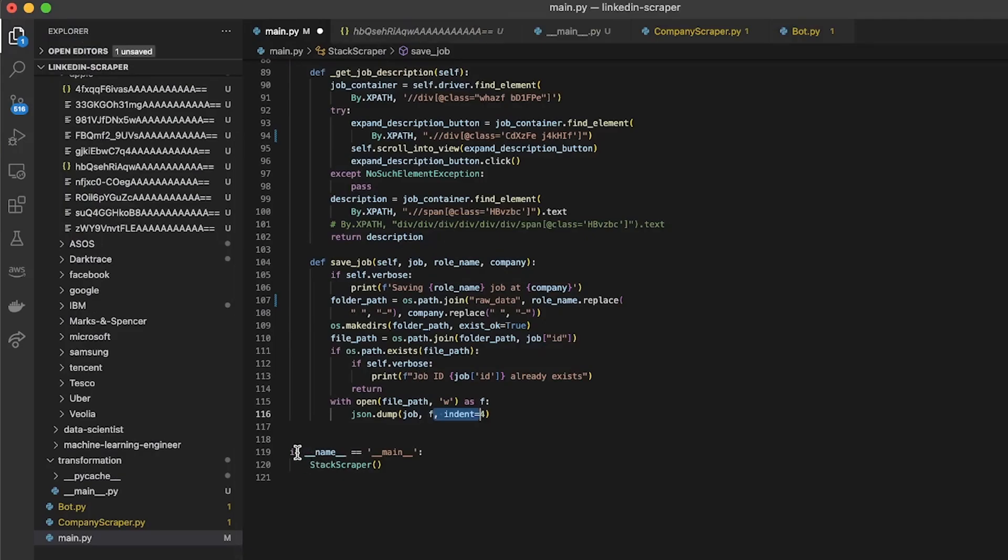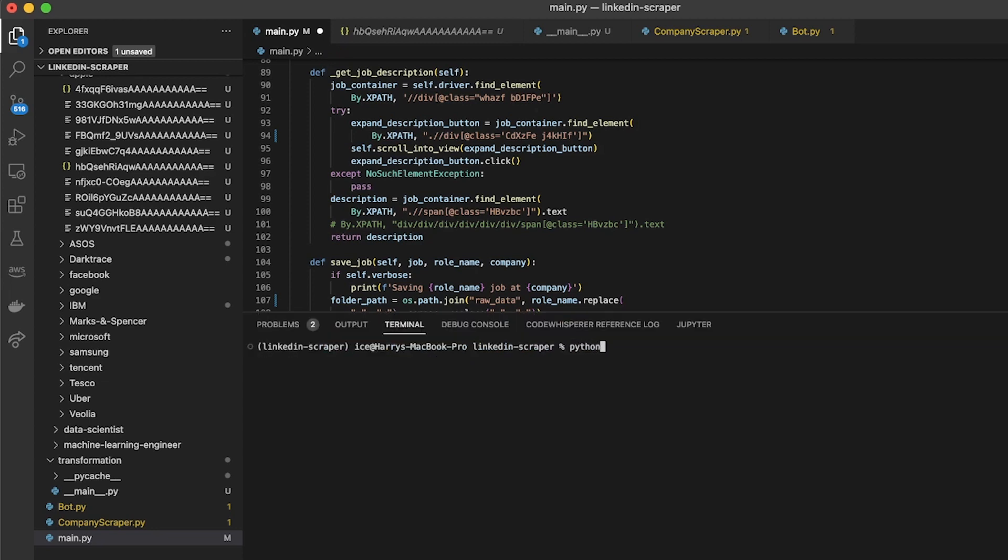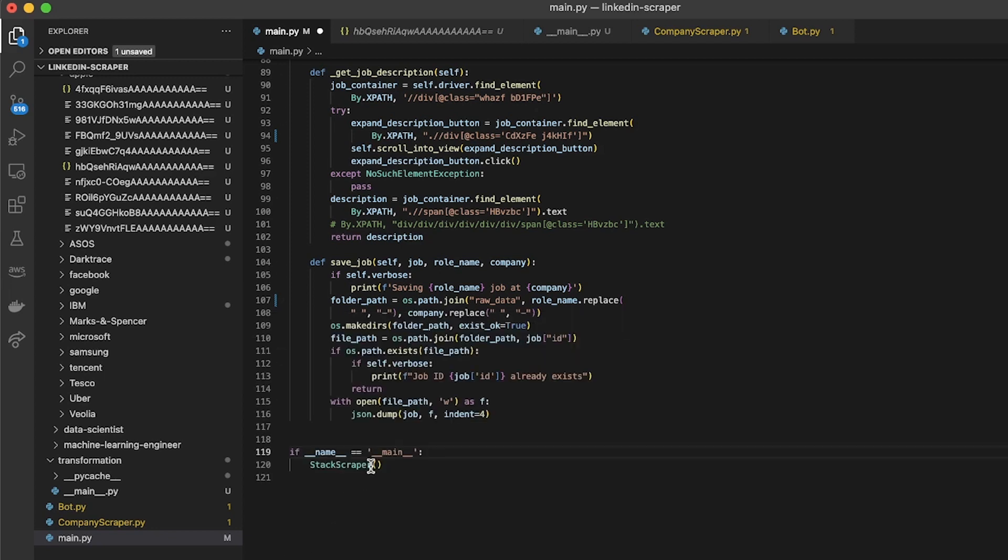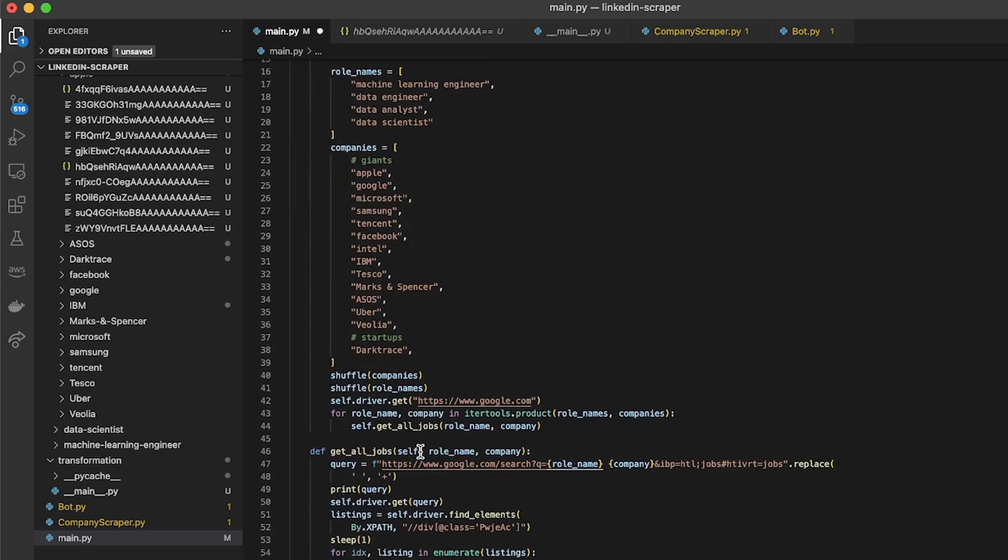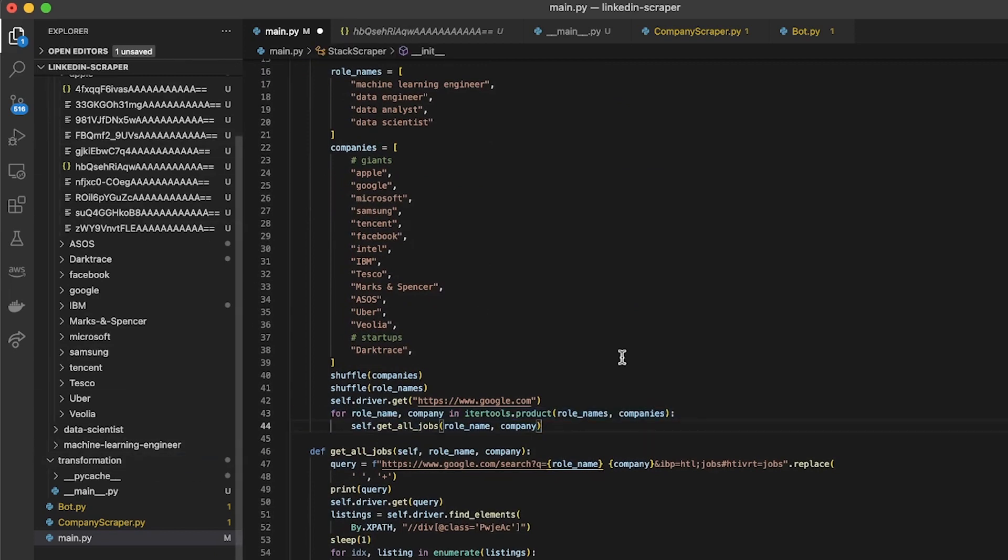At the end of that I've just got if __name__ equals __main__, so if I run this file directly from the terminal with a command like python main.py, then this is going to be the main file and it's going to initialize that stack scraper.